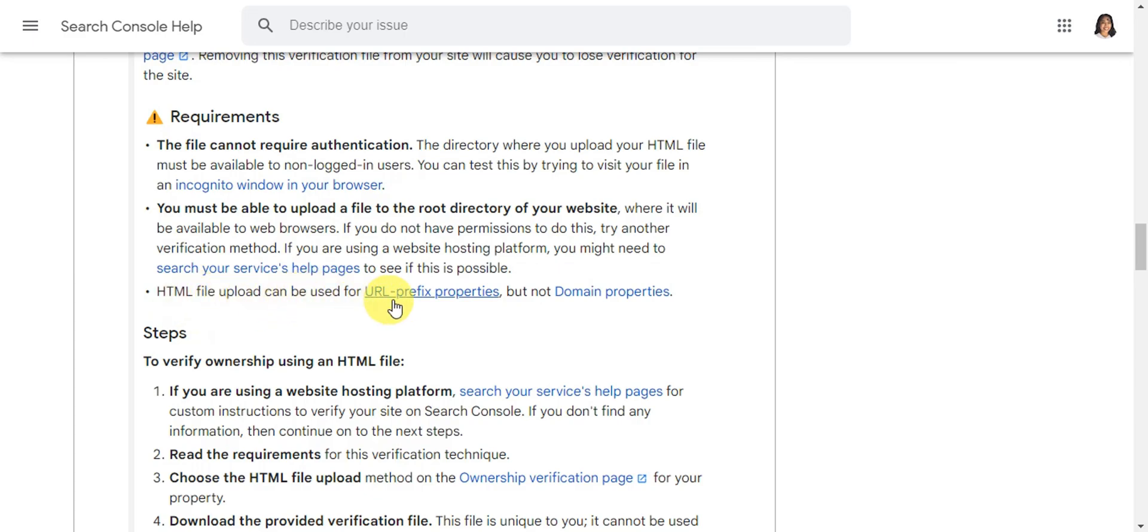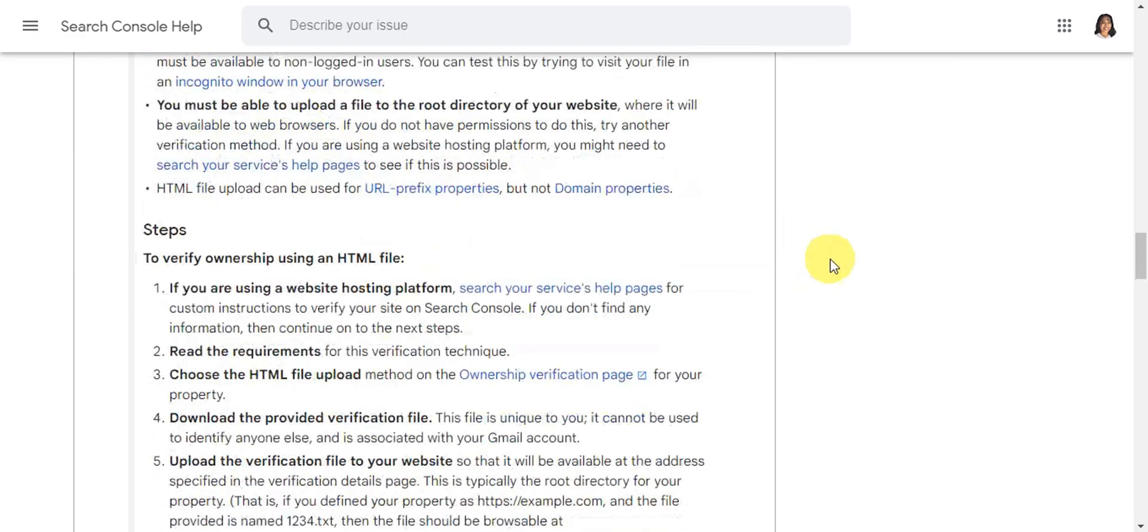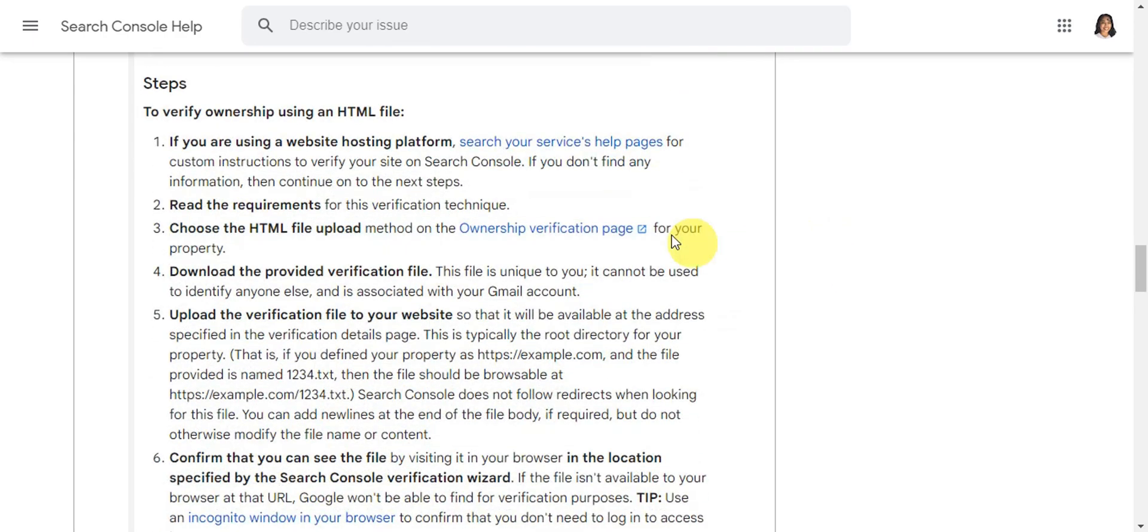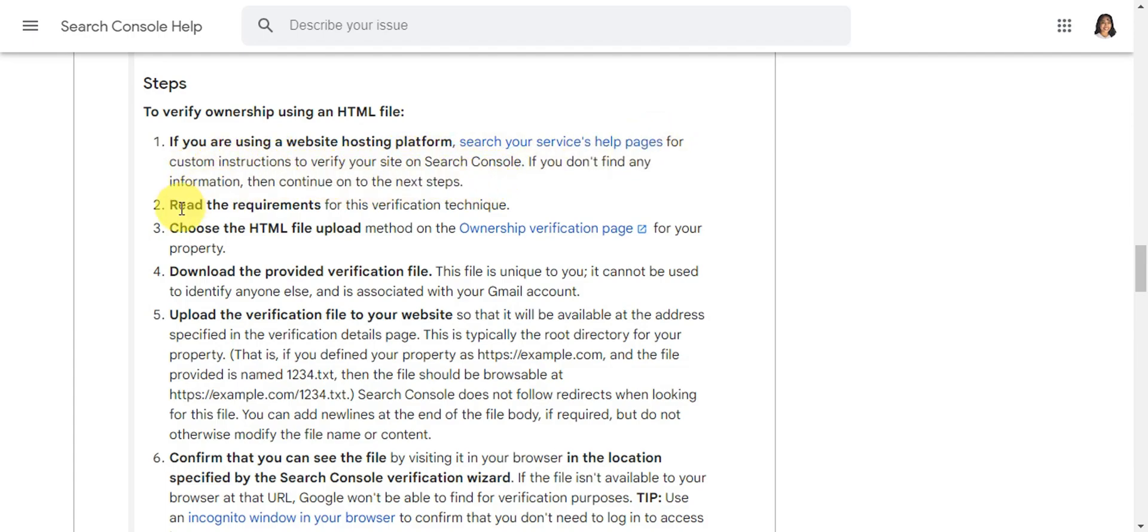To verify this, if you're using a website hosting platform, search your service's help pages for custom instructions to verify your site on Search Console. Now read the requirements for that.